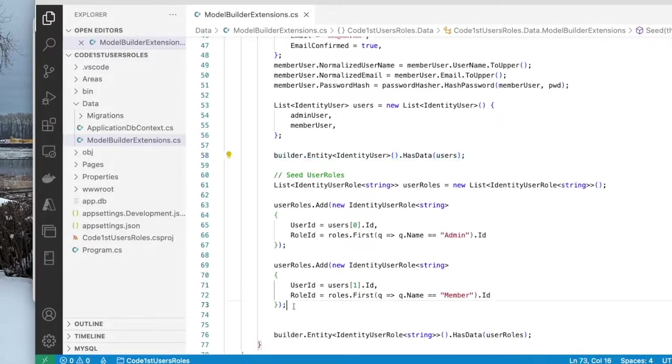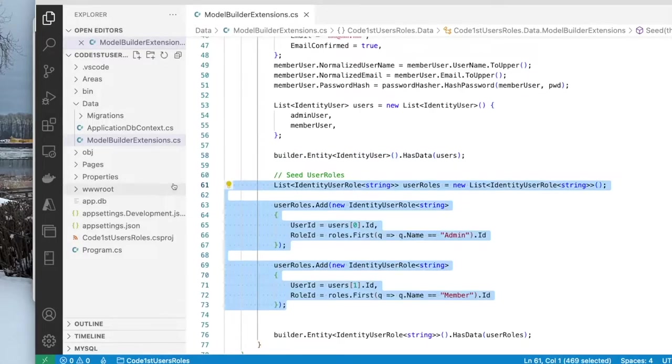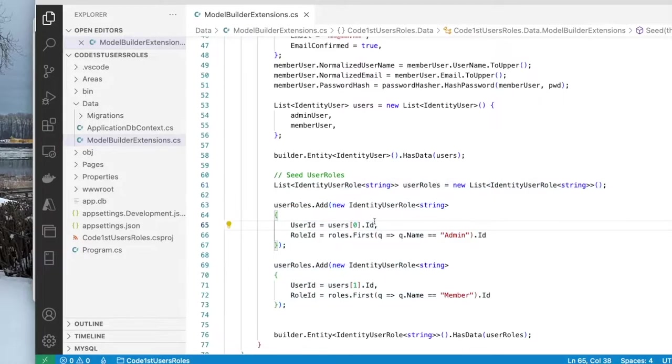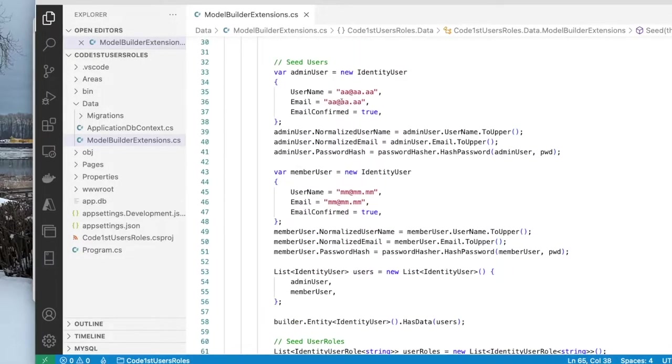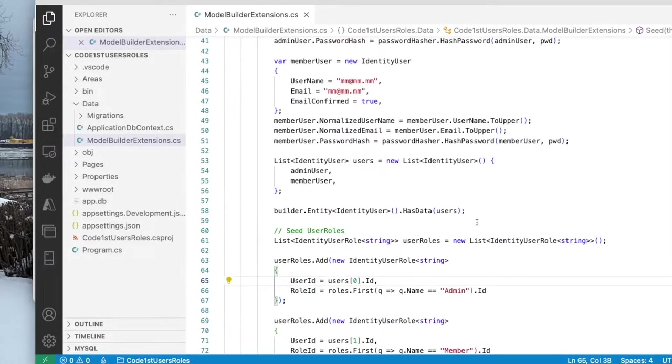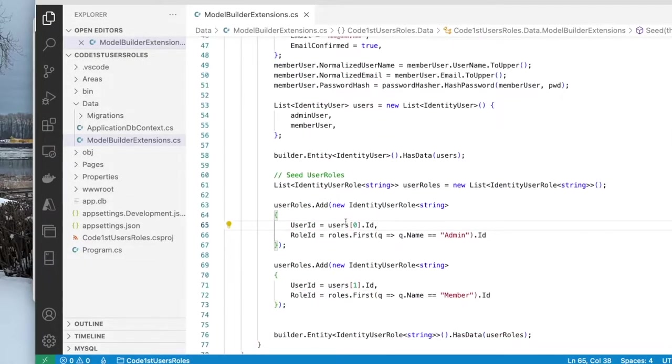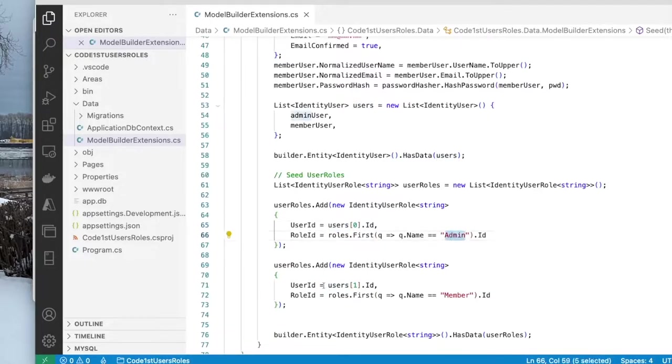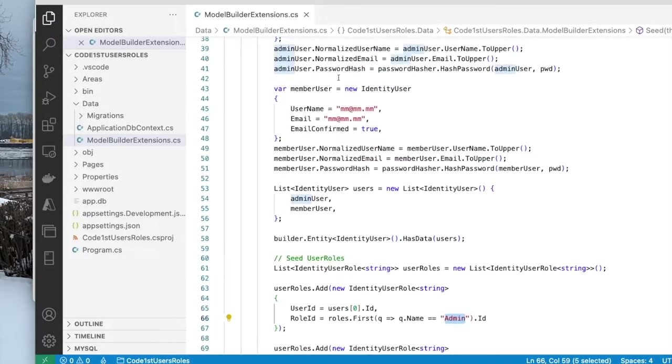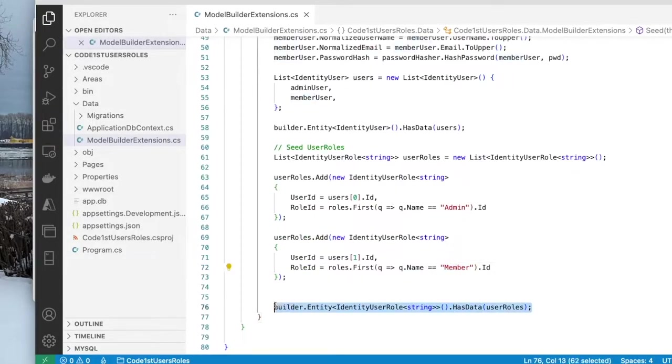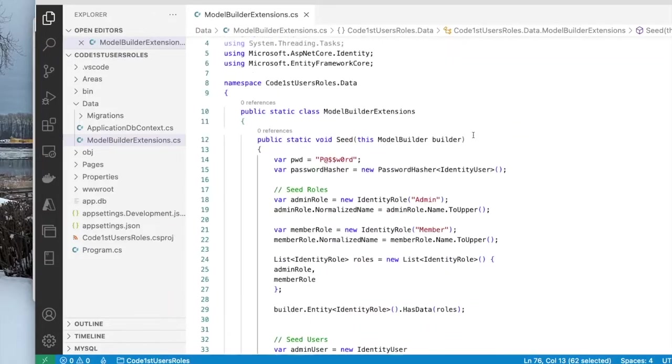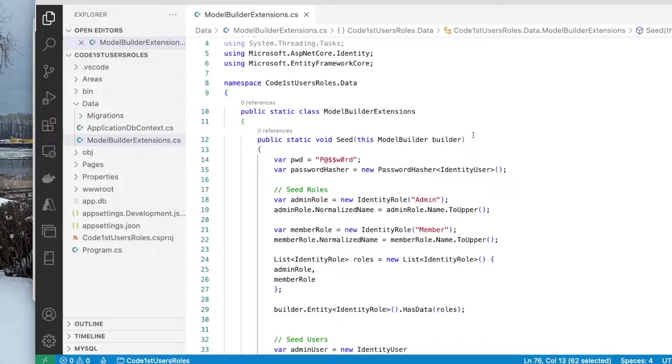Now this part here is where I associate a user with a role. So here I'm associating the first user, which is aa at aa.aa with the role of admin. And then I associate the second user, which is mm at mm.mm with the member role. And this is added to the database. So this is all the seeding that needs to be done to create two roles and two users.